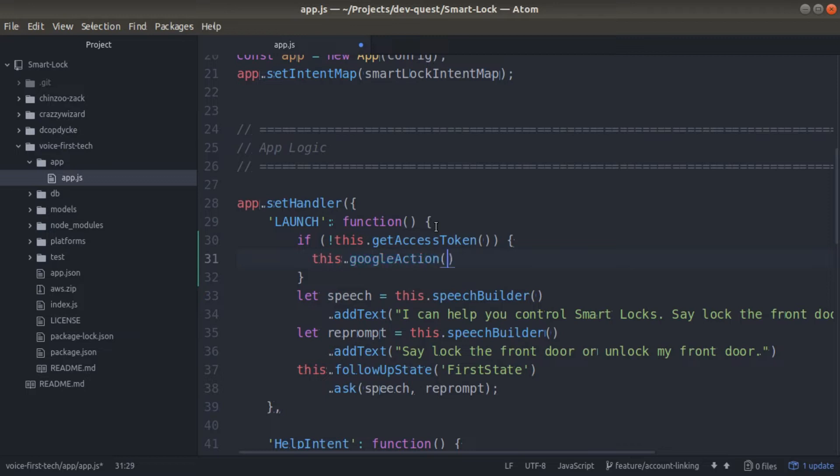If a customer does not have an access token yet and they have a Google action, we want to show them the account linking card. That way they can sign in with their authorization of choice.